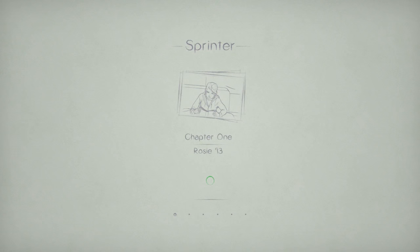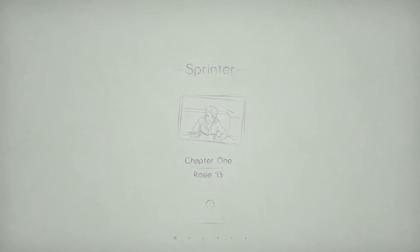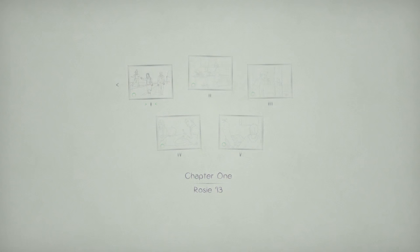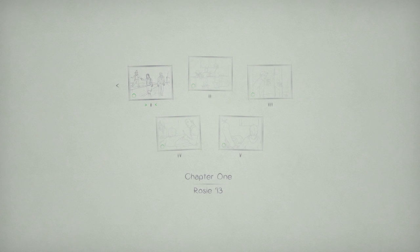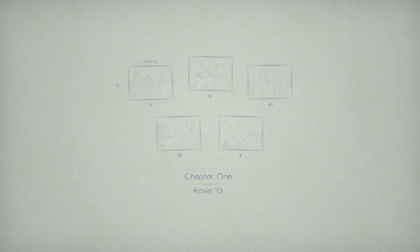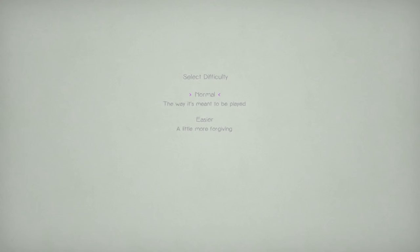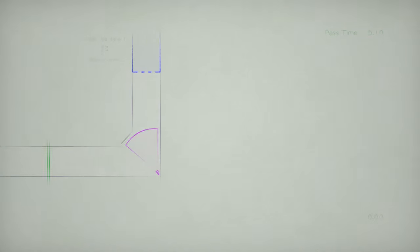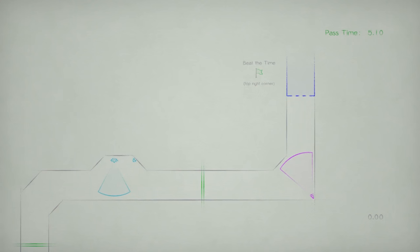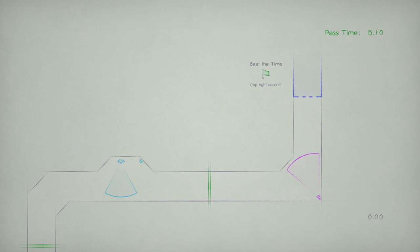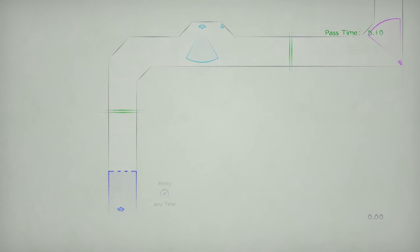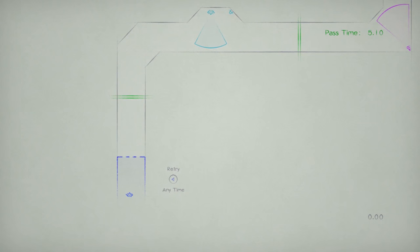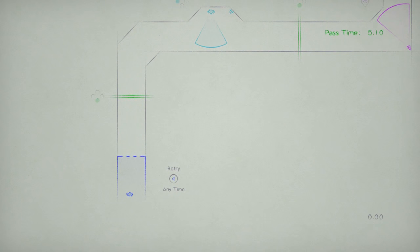Chapter 1. Rosie. 13. Is that 2013? Oh. There's like a story to this? Please tell me there's animations. The way it's meant to be played. Yeah, we'll do normal. Change at any time in the pause menu. That's good. No story animations. Past time is 5 minutes, 10 seconds. And I can hit select to retry at any time.